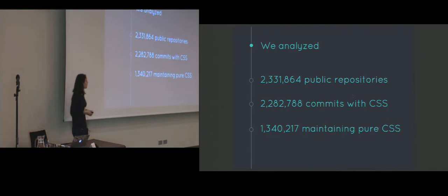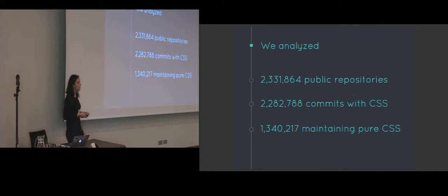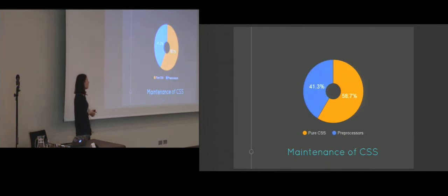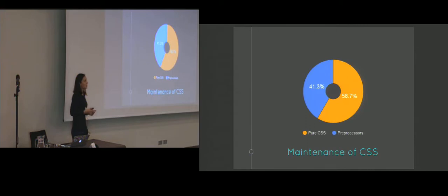This is including pure CSS and CSS preprocessors. Further analysis showed that over 1.3 million of those commits do not contain any preprocessor extensions, and thus were considered maintenance of pure CSS. And since that amount of commits was more than half of all the discovered maintenance commits, we concluded that even though preprocessors are widely used in the industry, maintenance of pure CSS is still performed, and therefore conventions are still relevant.